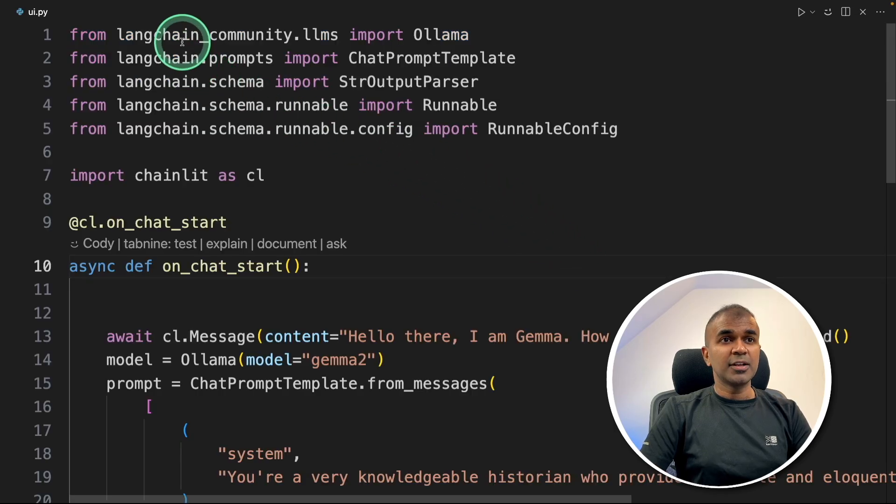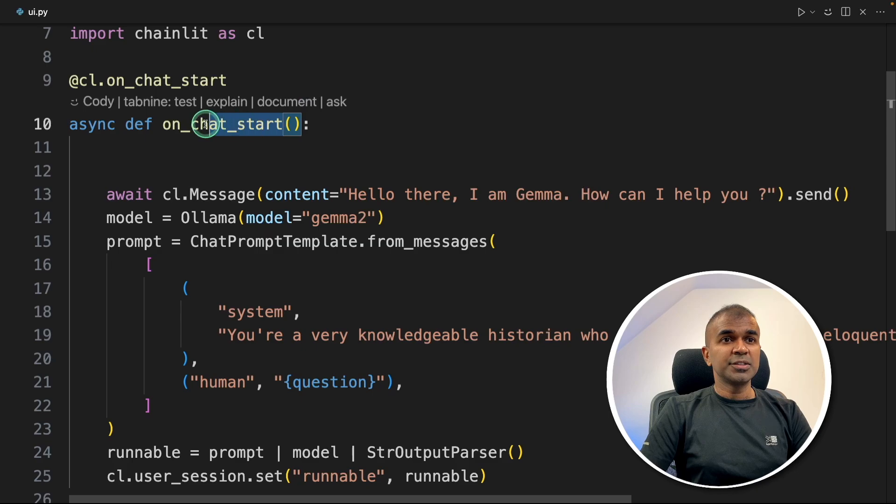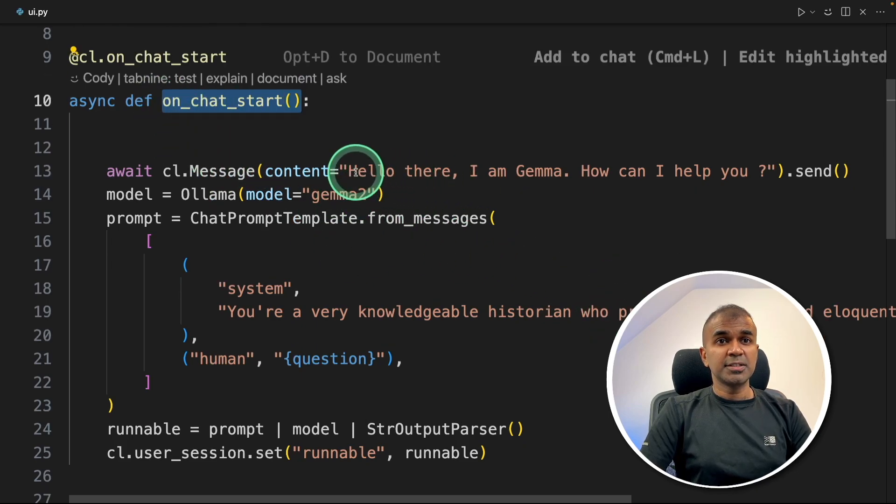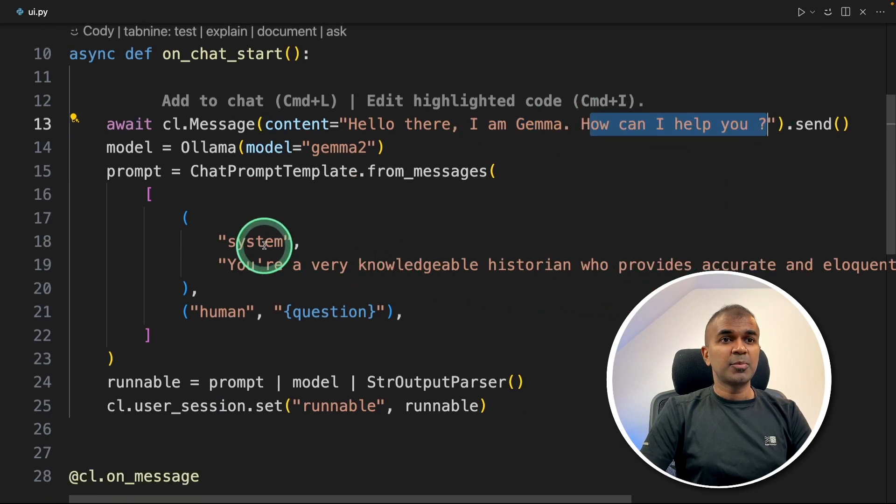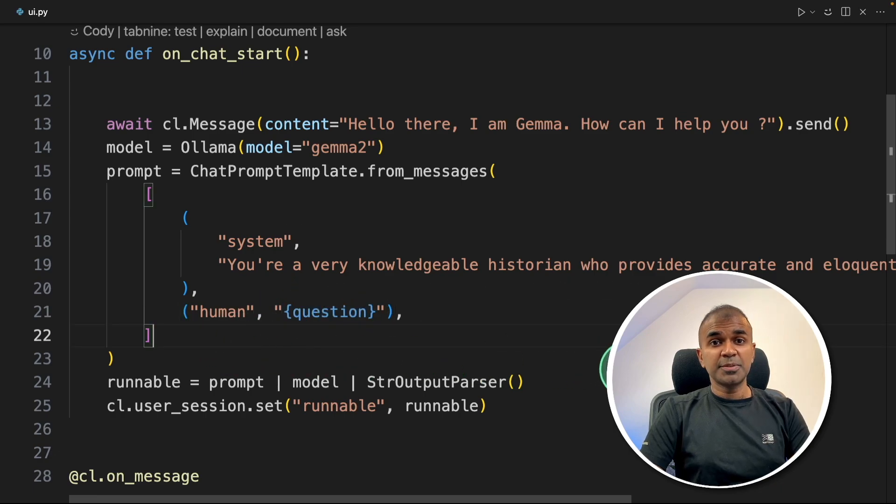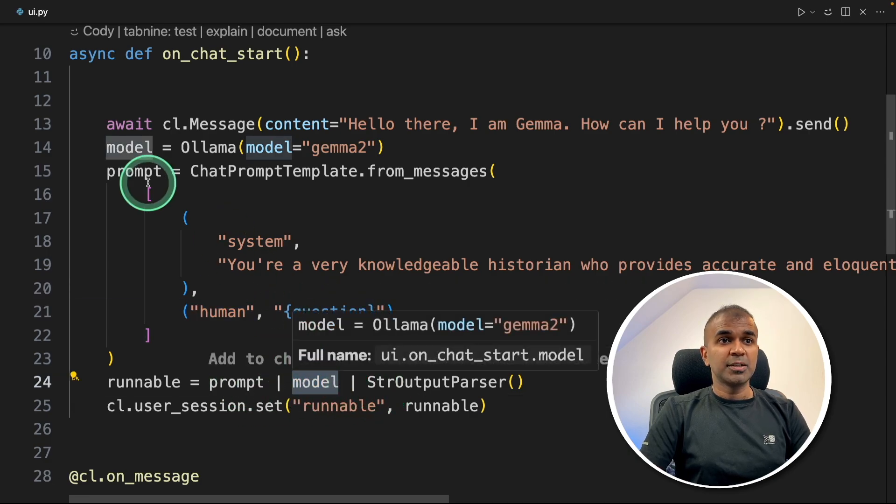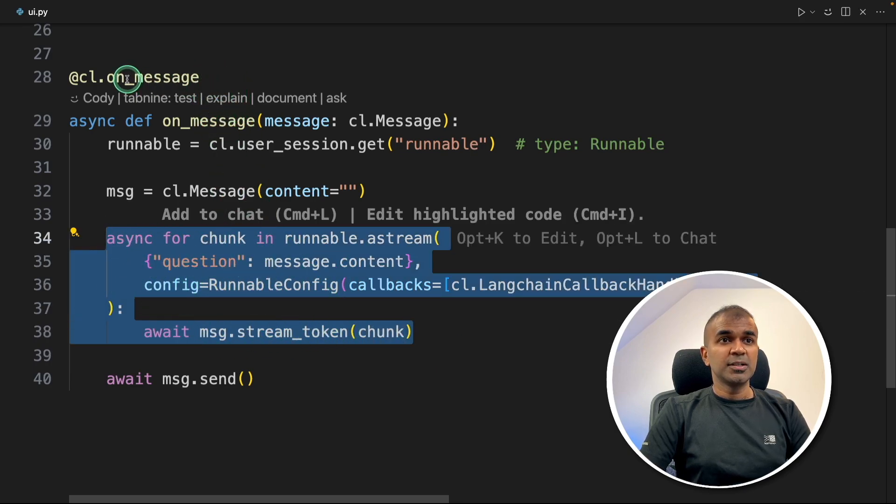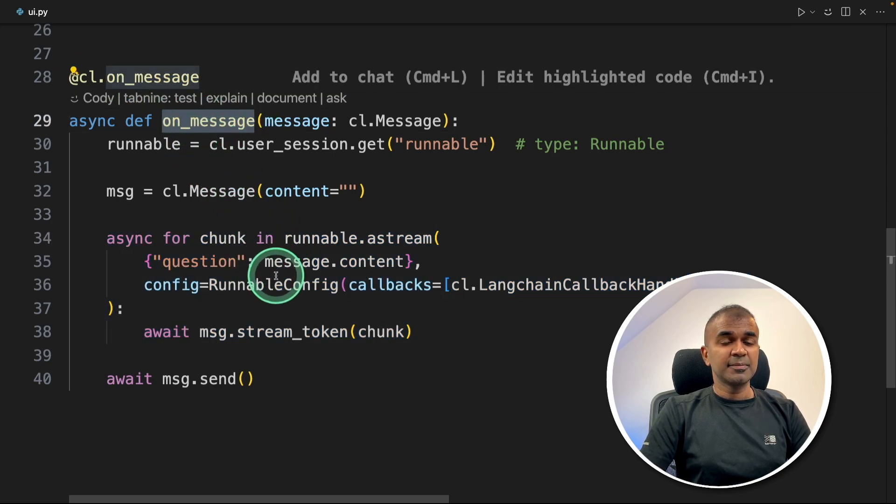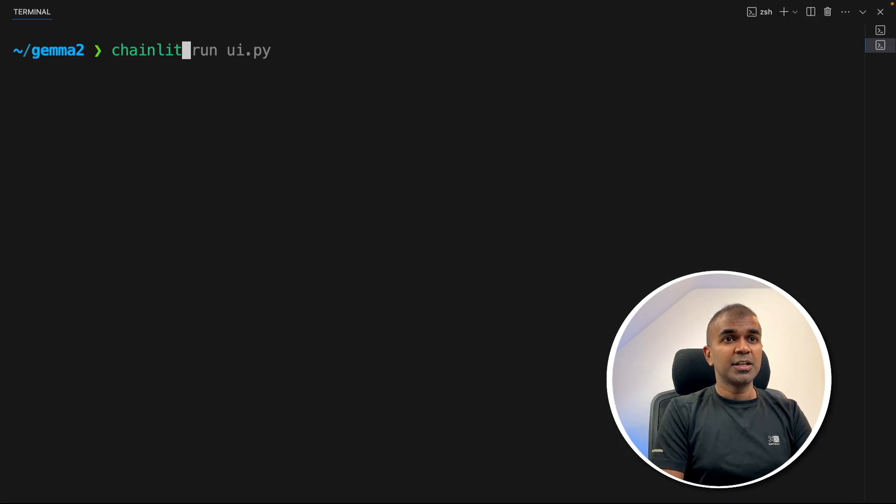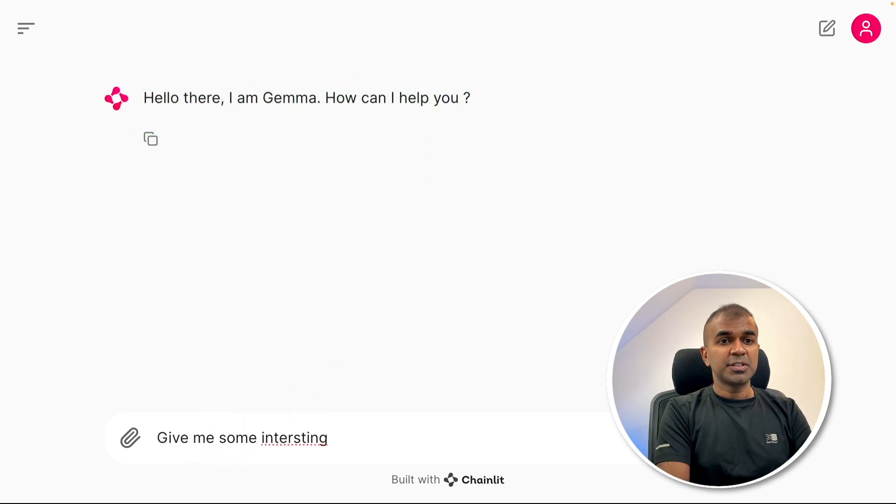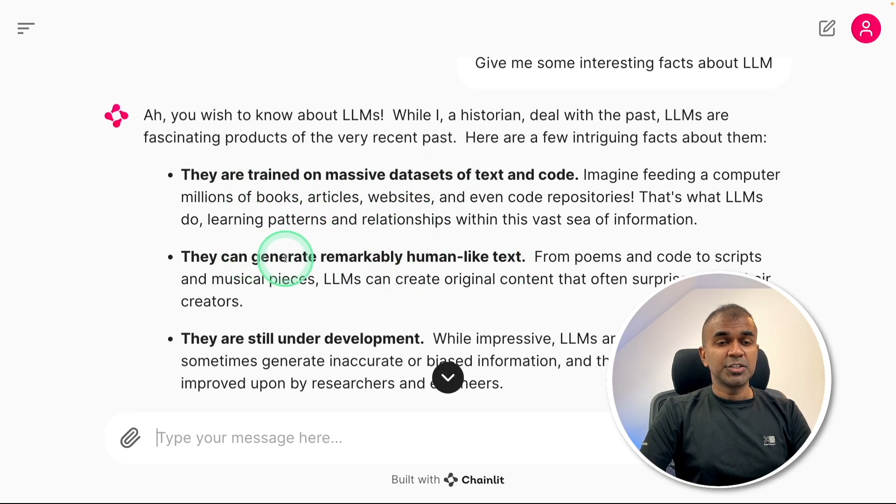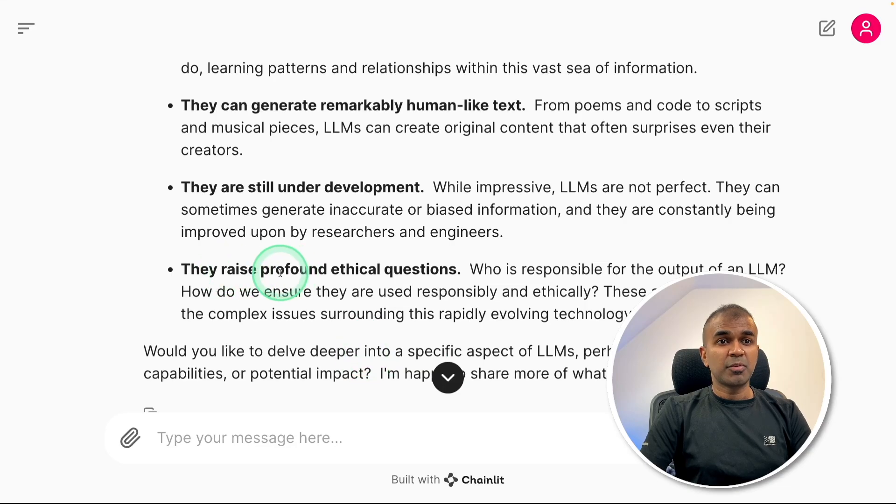Finally, we're using Langchain and Chainlit to create a user interface. On chat start, as soon as we open the user interface, the question is: hello there, I'm Gemma, how can I help you? We're providing a system prompt and the human question will be passed here. When someone types a question in the chat box, it automatically comes here and the model responds using Ollama model. Using async, we're able to stream the response. As soon as the user enters the question, this on_message function gets in and immediately prints the response. Now I'm going to run this. In your terminal: chainlit run ui.py. Here is the user interface. Hello there, I'm Gemma. How can I help you? Give me some interesting facts about LLM. Trained on massive datasets, generate remarkably human-like text. Still under development, there are profound ethical questions. That's really nice.